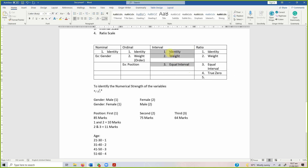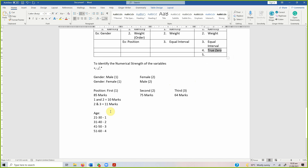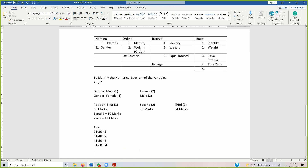Once the three properties are satisfied, check for the fourth: true zero. Can age have a value of zero? Can someone say their age is zero? No — age can never be zero. So age cannot be on ratio scale, and age is an example of the interval scale.